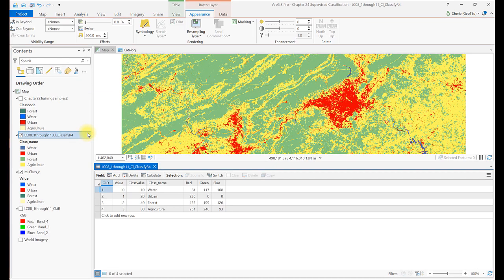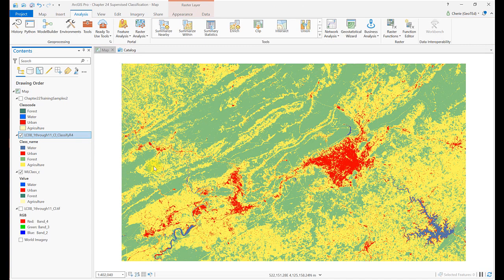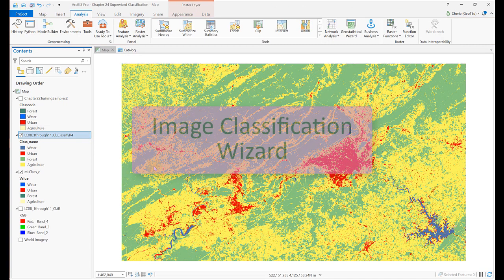However, this method does not provide a cell count. So calculating the number of hectares or the percent of land use requires additional geoprocessing steps, which we'll demonstrate in the next section.